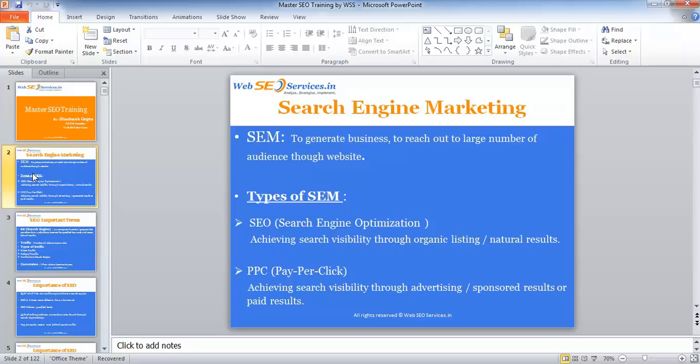Organic listing or natural results is obtaining good positions by natural means — totally depending on the quality of your website, back-linking, and other activities which we will look into in the following slides. PPC is obtained for specific keywords; you pay to the search engine depending on the competition and the number of searches. For every keyword you pay a specific amount so that your website is displayed on the results page.